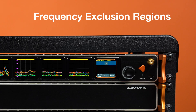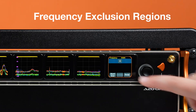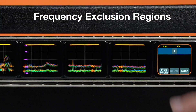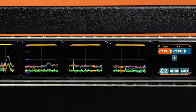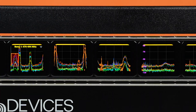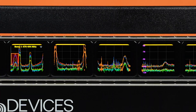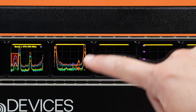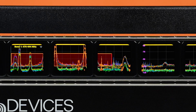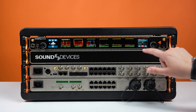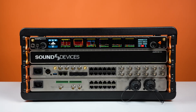Let's talk about frequency exclusion regions. When auto assigning or manually assigning frequencies during frequency coordination, you can now exclude regions to prevent assigning frequencies to no-go areas — individual frequencies or frequency ranges you know will be used for other purposes such as IEMs or IFB.